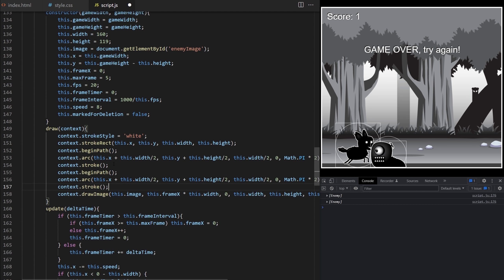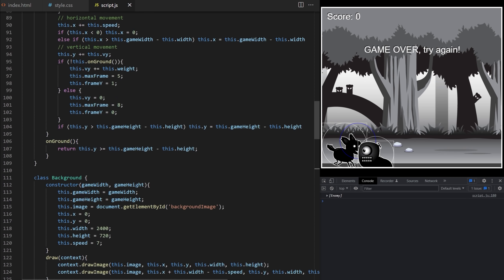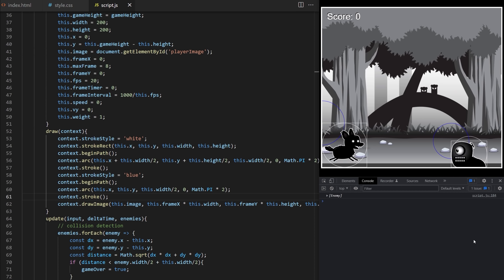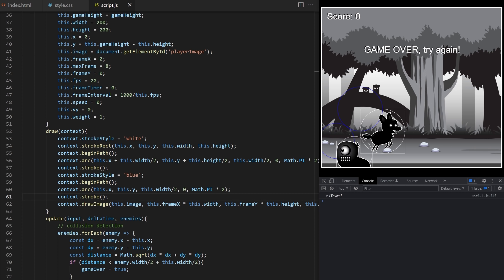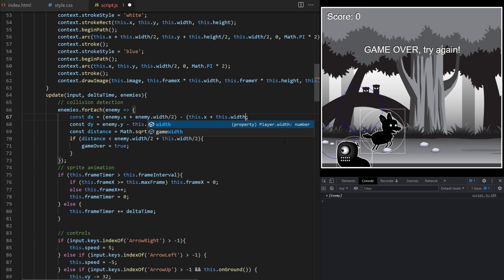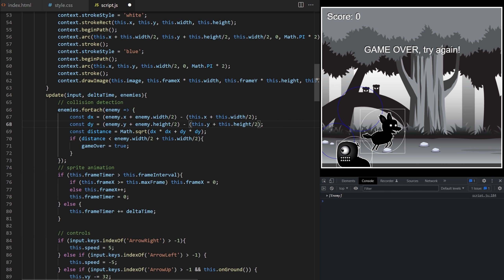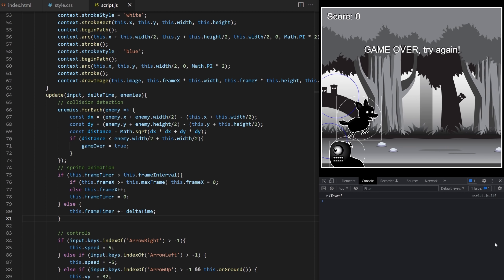I need to fix the collision detection. We are using enemy x and enemy y coordinates as center points of collision circles, but x and y represent the top left corner of the rectangle area. The fix is simple: the dx calculation needs to be offset by half of enemy width and half of player width, and similarly for dy, to move the center points from the top left corner to the middle of the rectangle area. Now collisions are correctly detected between the circle areas around player and enemies. I can offset these circles by a specific amount to move them around, or make them smaller or larger.